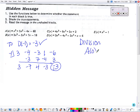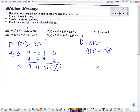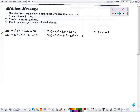For the division box, it says A of 0 equals negative 60. Because it's 0, I'm just going to look at it: 0 plus 0 plus 0 minus 60 gives us negative 60. So that question is also true.